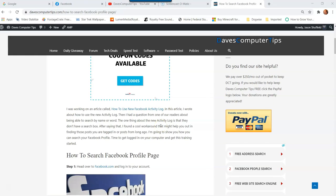Hi, this is Jason with Dave's Computer Tips with another how-to video. This one is on how to search your Facebook profile page. You can search it for posts you've done, by a person's name who's tagged, or to find posts you commented on or liked on your own profile page.